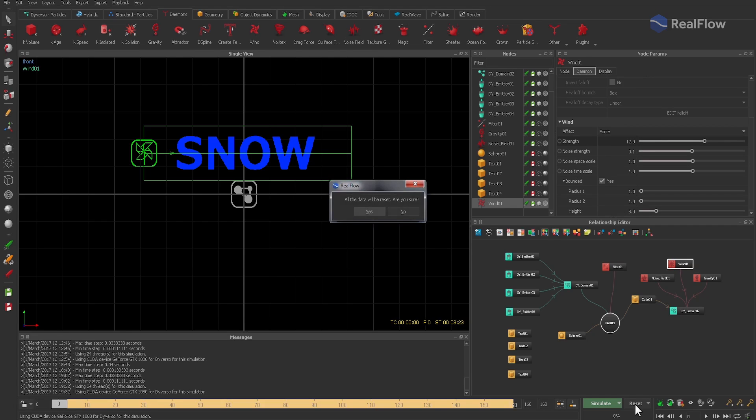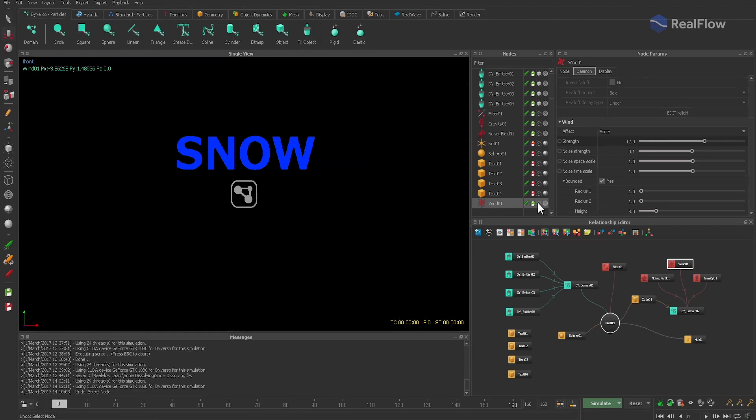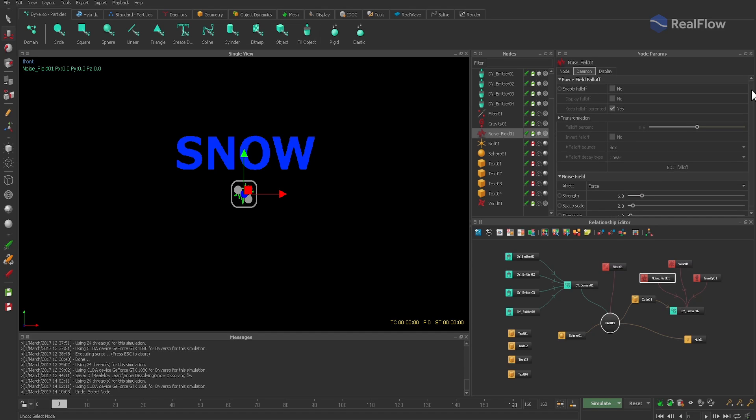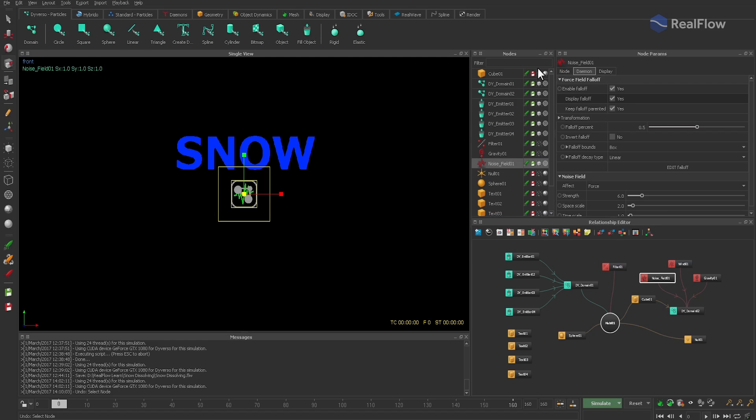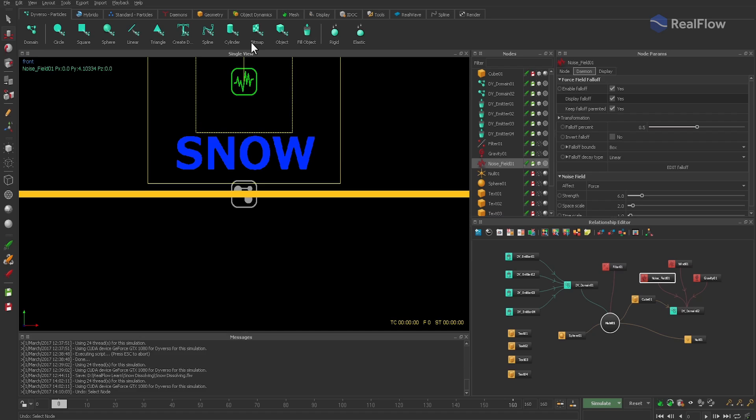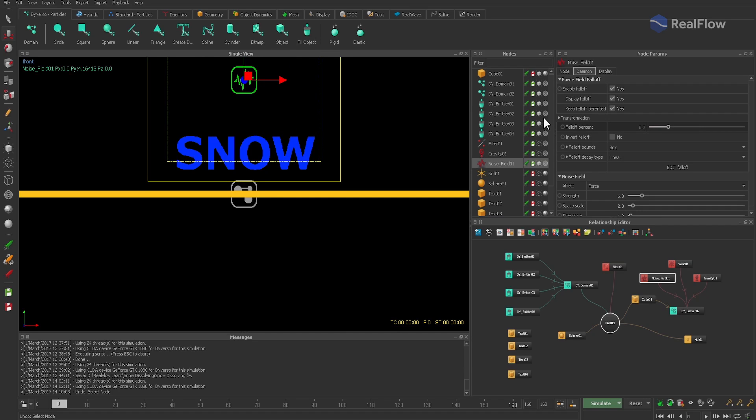Then we activate the noise field's falloff and make it visible. Rescale and reposition the daemon and make sure that it doesn't touch the ground either. Finally, decrease the falloff zone and simulate.